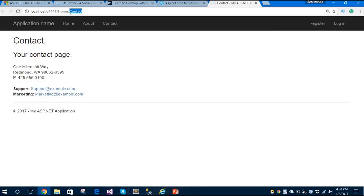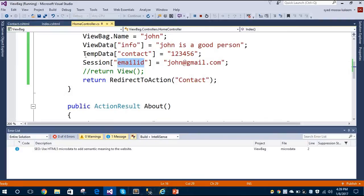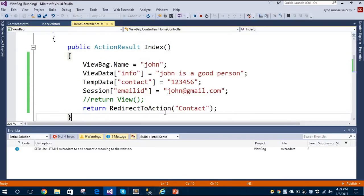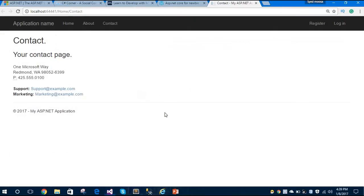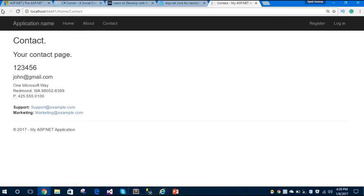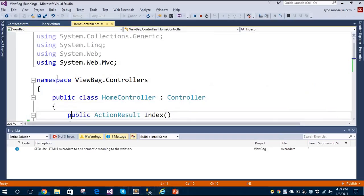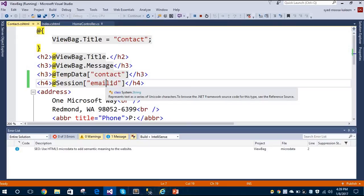We are currently on the Contact page and initially TempData and Session data were not showing — because we had set those properties in the Index action method. We need to first route through the Index action method, which then redirects to the Contact page. Now navigating via Index, you can see it is showing the contact number and email ID on our Contact view page. So this is all about ViewBag, ViewData, TempData, and Session in ASP.NET MVC.